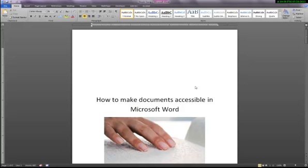Unless you are converting your document to a PDF and you have Adobe Pro on your computer, this will be the last step.